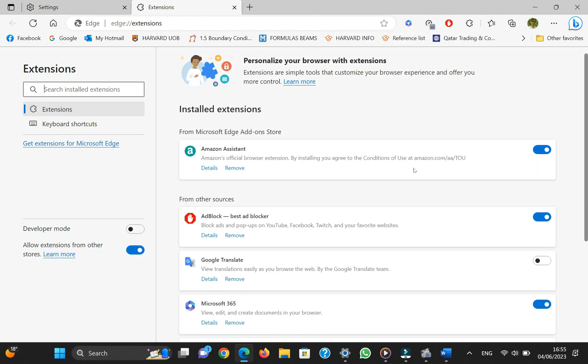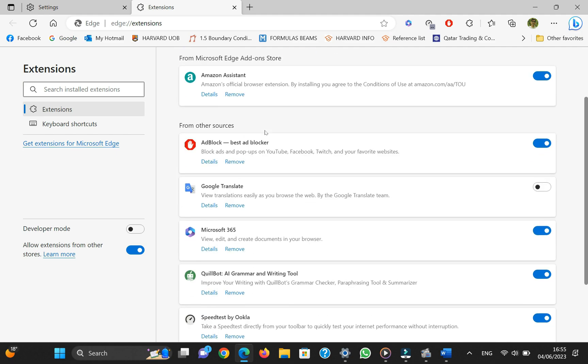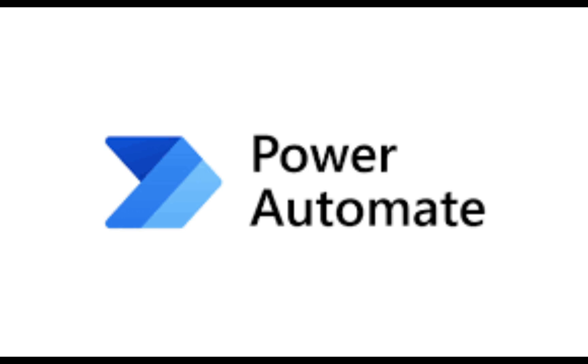Step four: Uninstall Power Automate. If you have Power Automate application installed on your laptop and you are not using it for any purpose, it's best to delete it. Sometimes there is also an extension of Power Automate that is present in Microsoft Edge which can be responsible for this bug to occur.